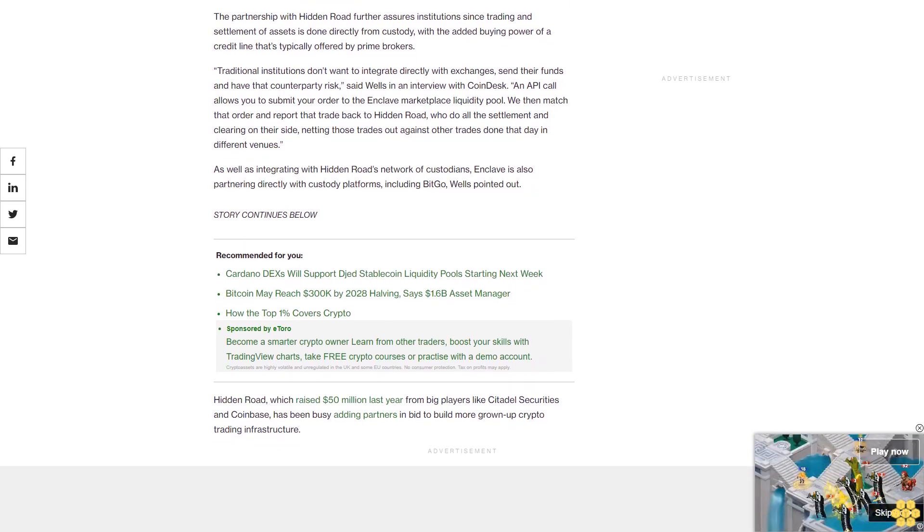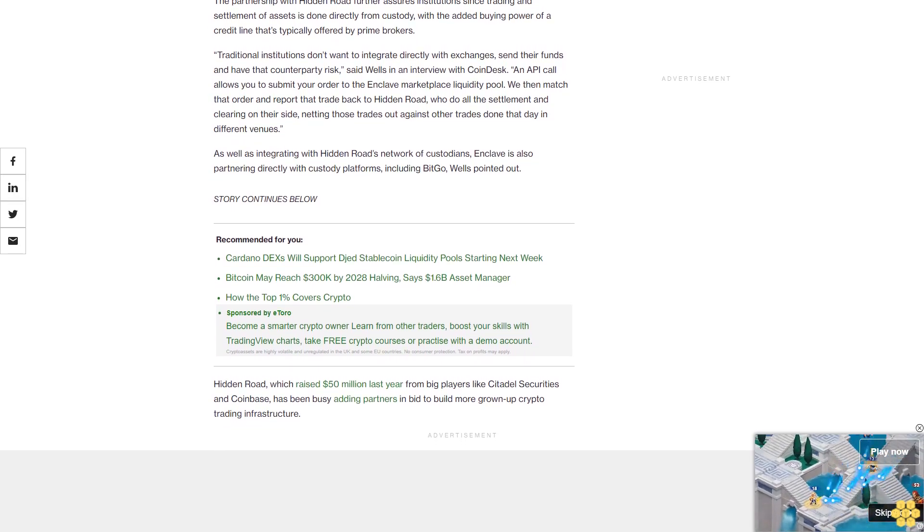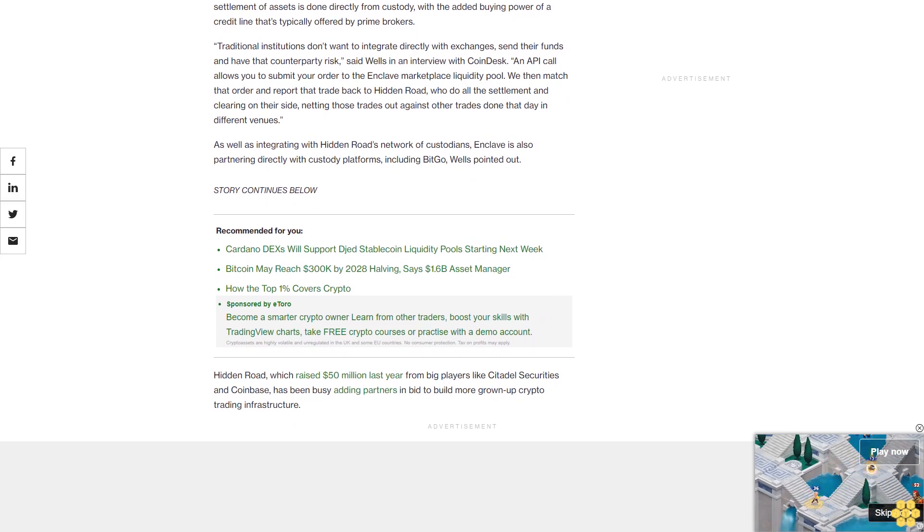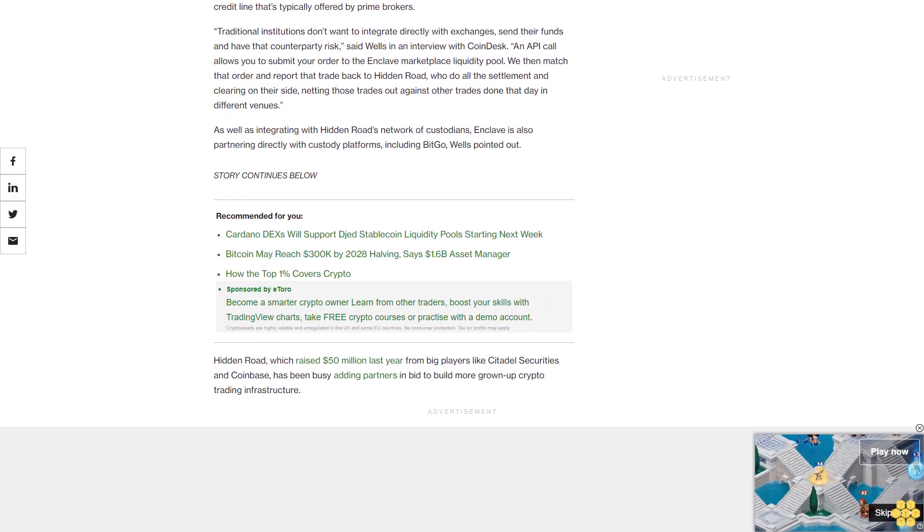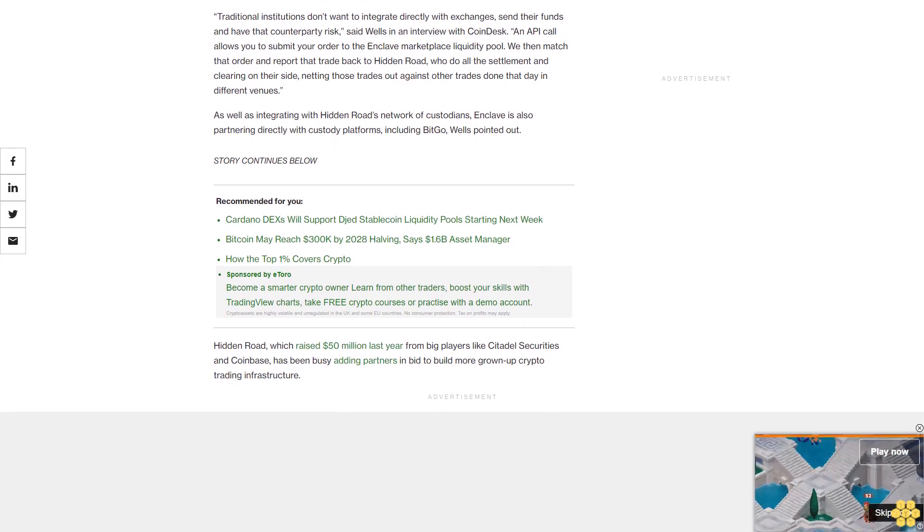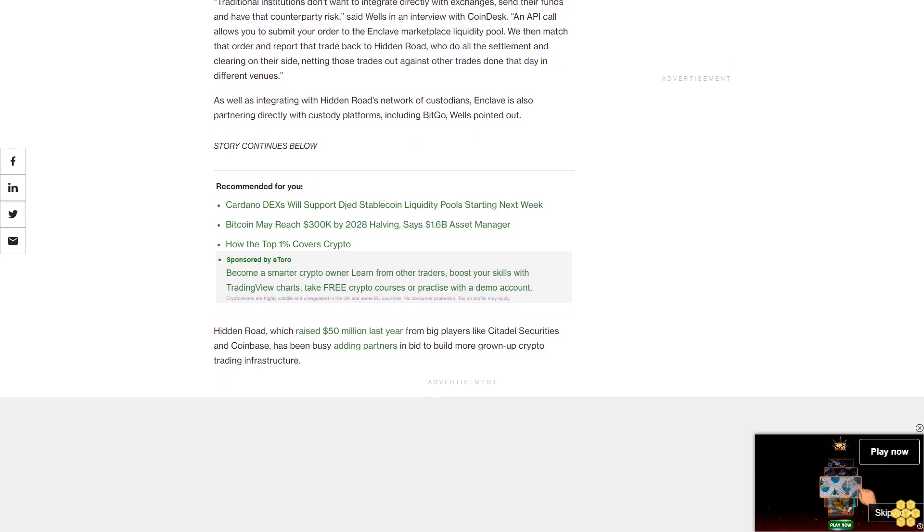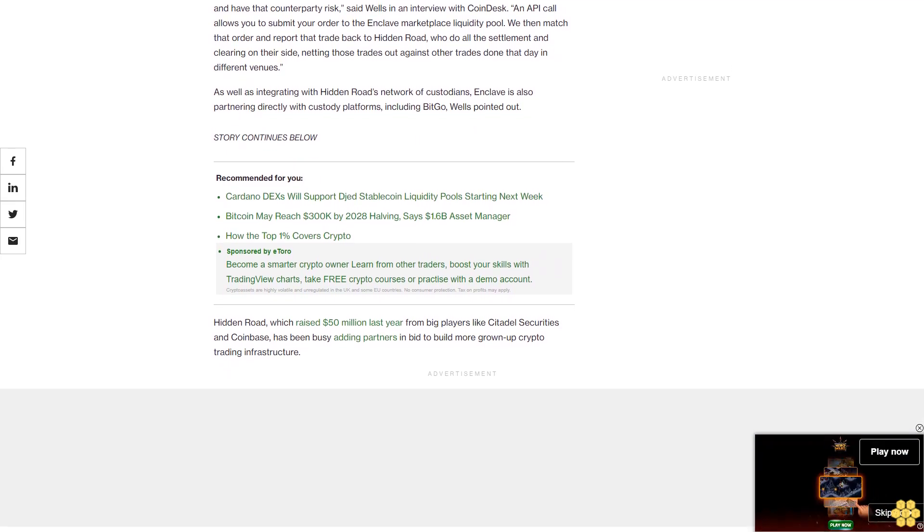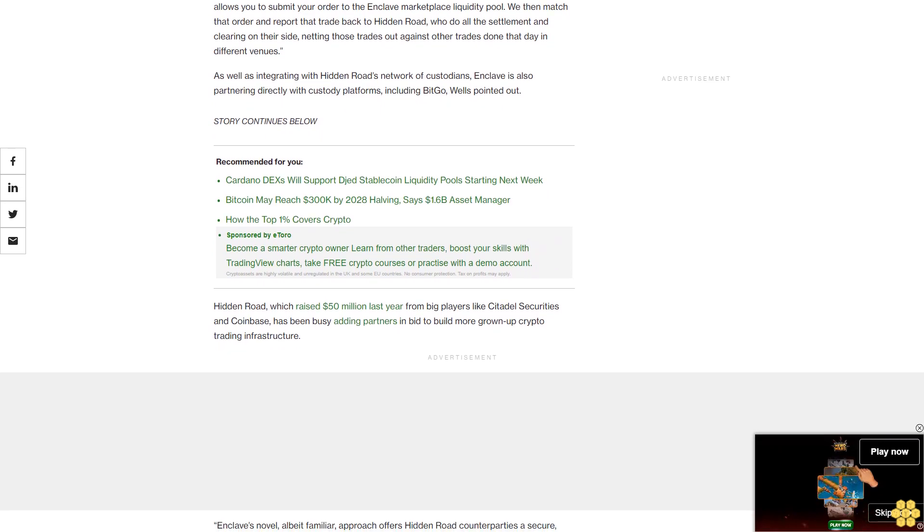As well as integrating with Hidden Road's network of custodians, Enclave is also partnering directly with custody platforms including BitGo, Wells pointed out. Hidden Road, which raised $50 million last year from big players like Citadel Securities and Coinbase, has been busy adding partners in a bid to build more grown-up crypto trading infrastructure.